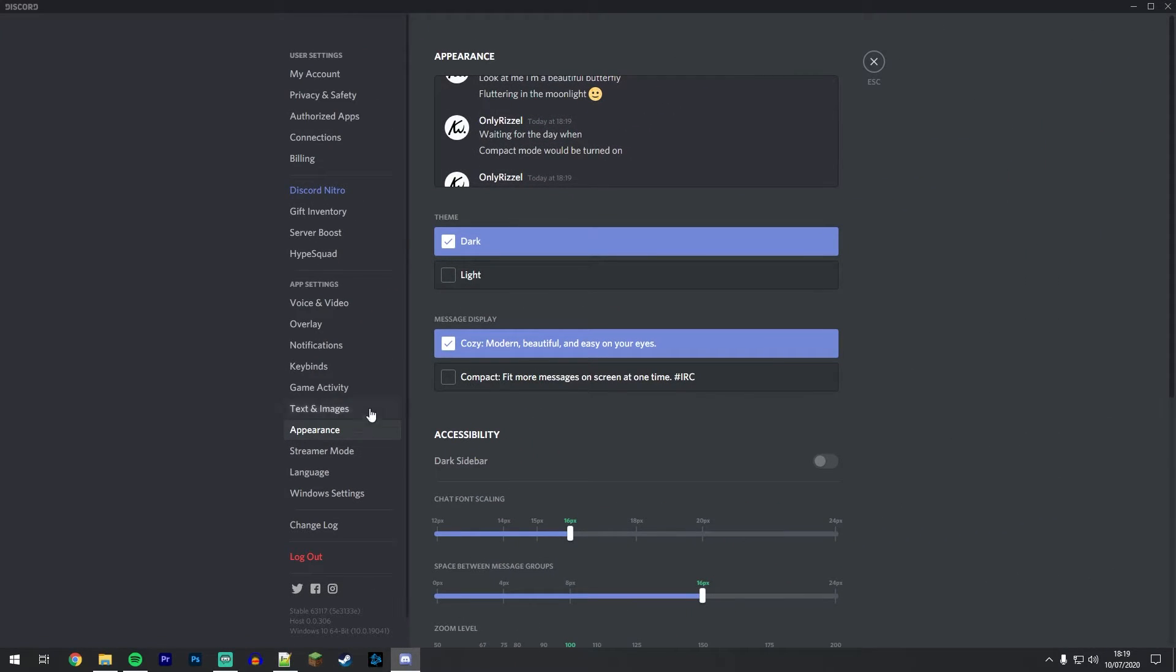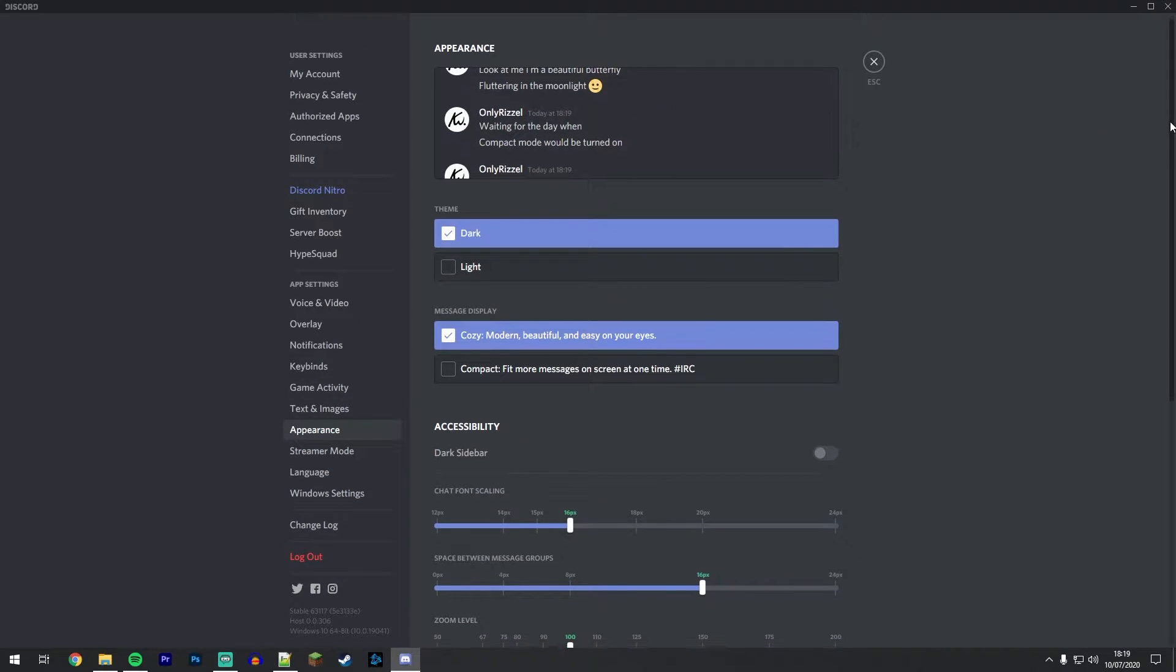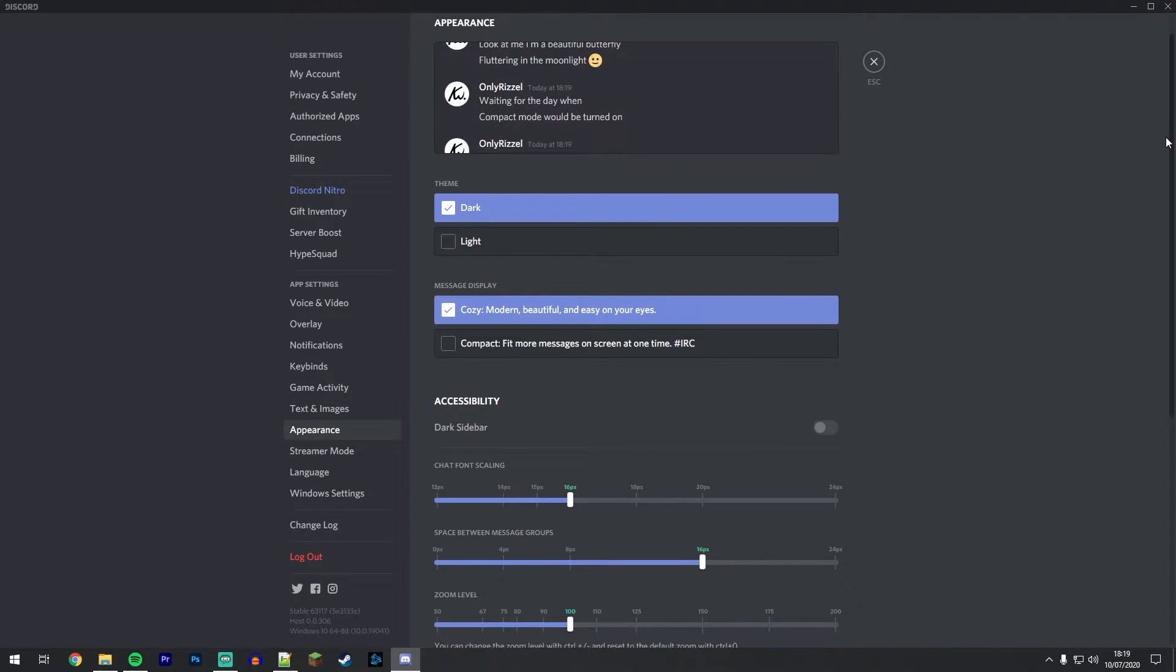This is going to bring up the appearance menu, and you might need to scroll down just a little bit until you can see all of the accessibility settings. There should be three in total.